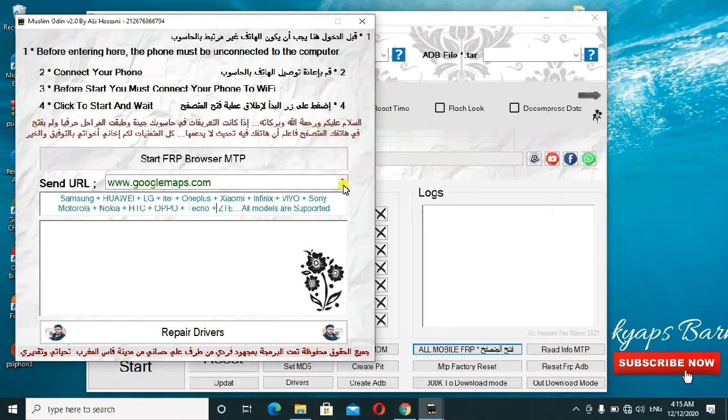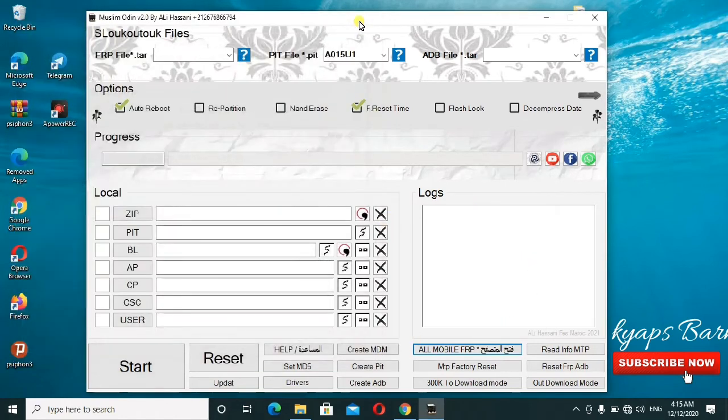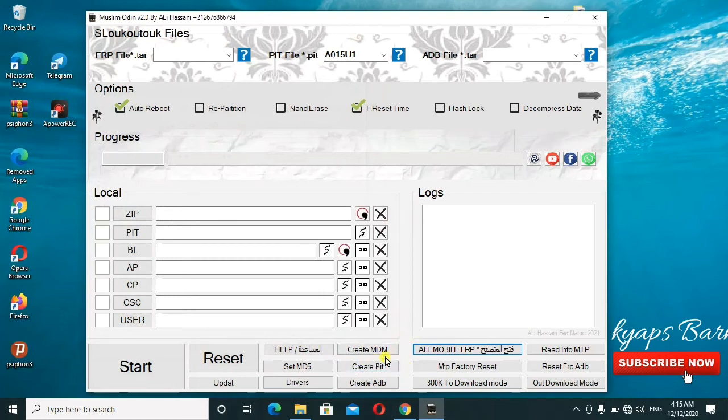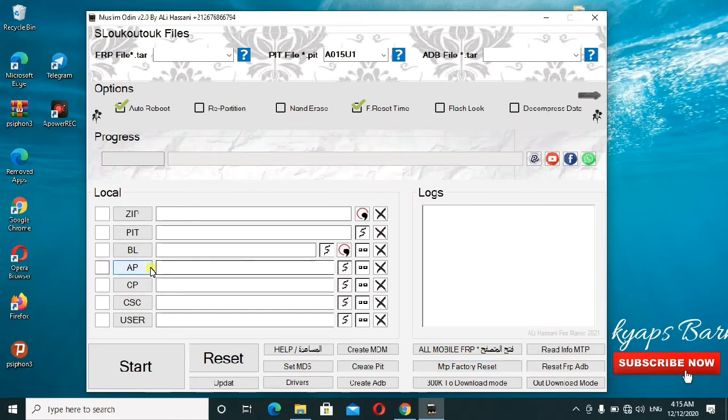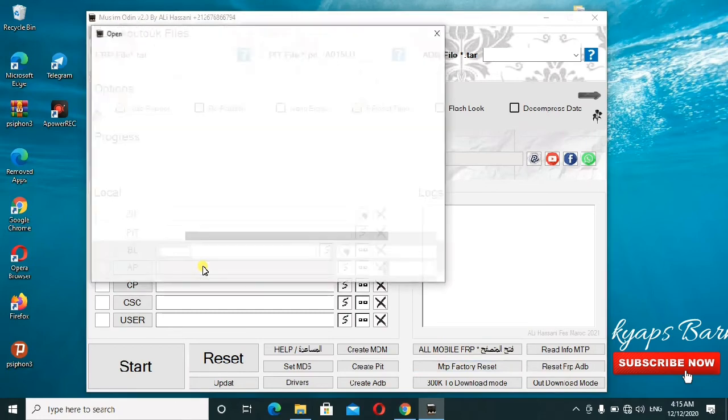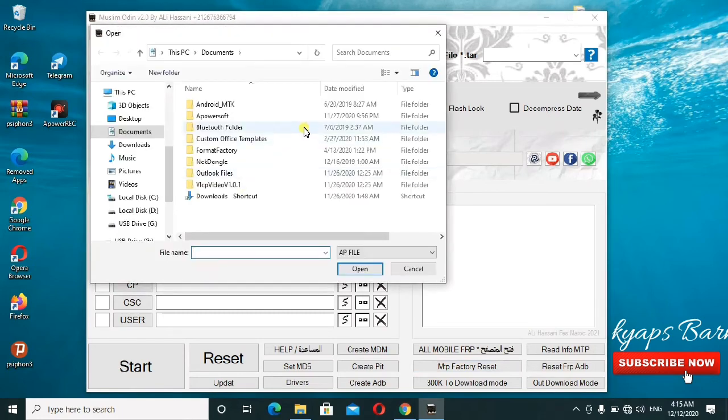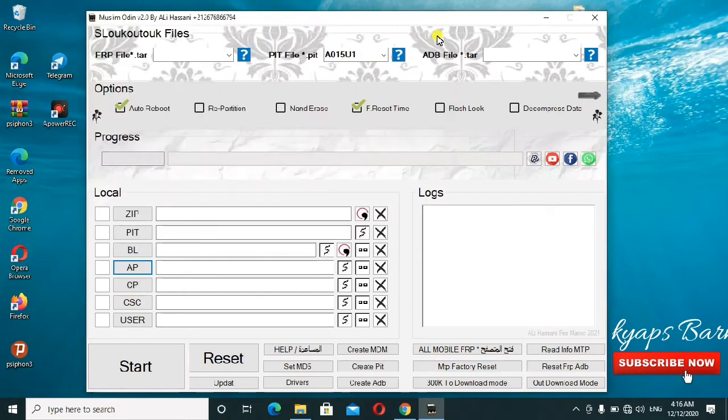It will be showing you everything step by step. All these are here, you can check them out and see them. Then this one is for MTP factory reset if you want to do a factory reset. If you have Samsung and you want to maybe root it, as long as you have the root file, you can just click here and load that root file, then you'll go ahead to flash it and your phone will be rooted.